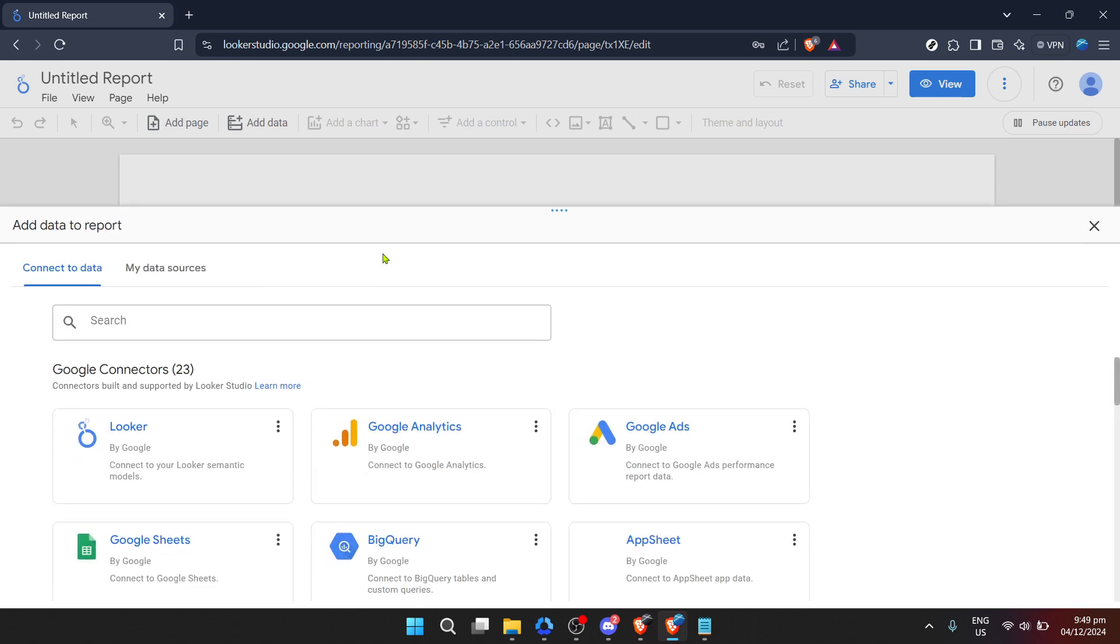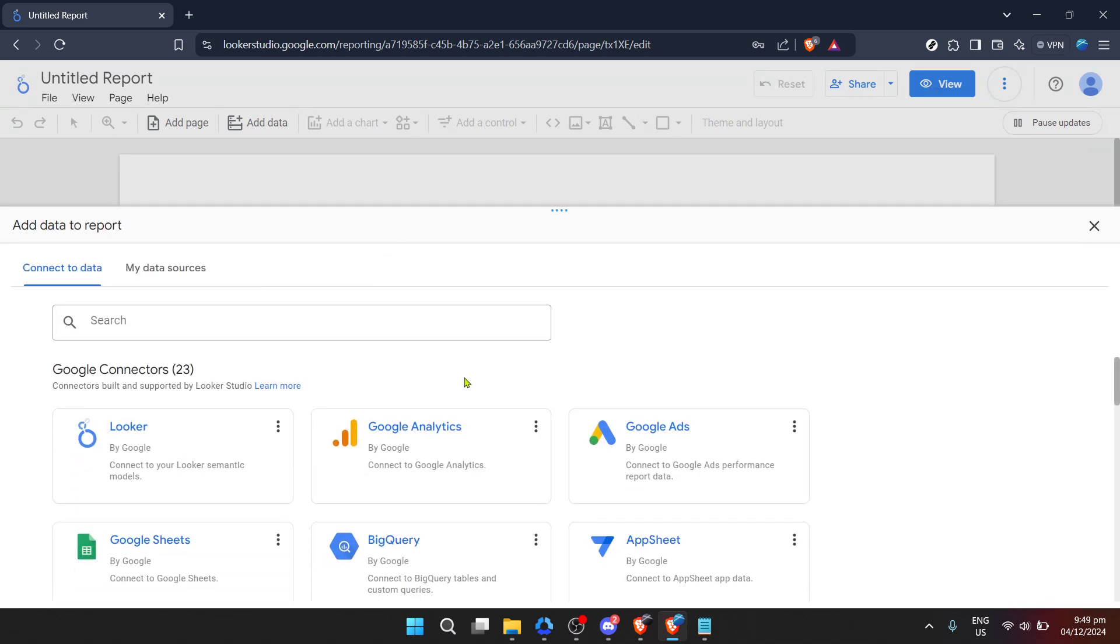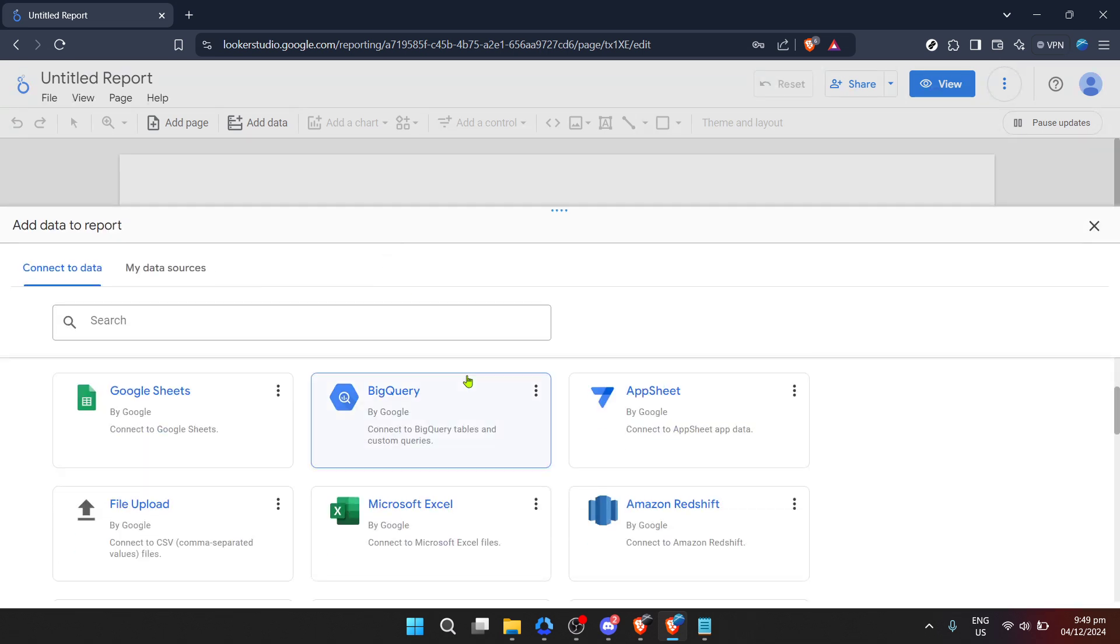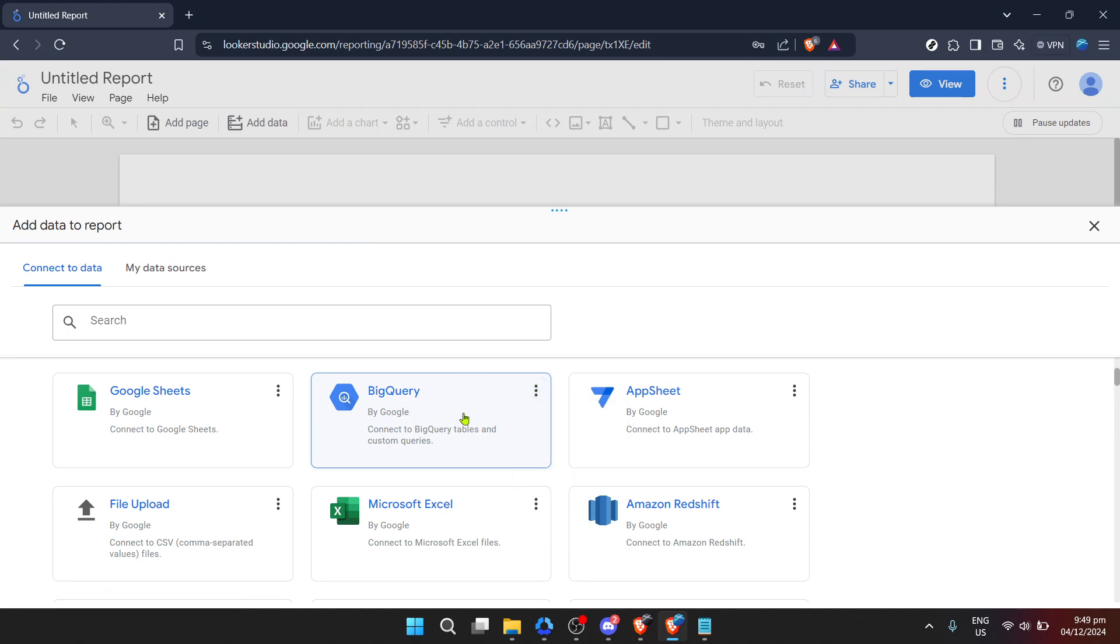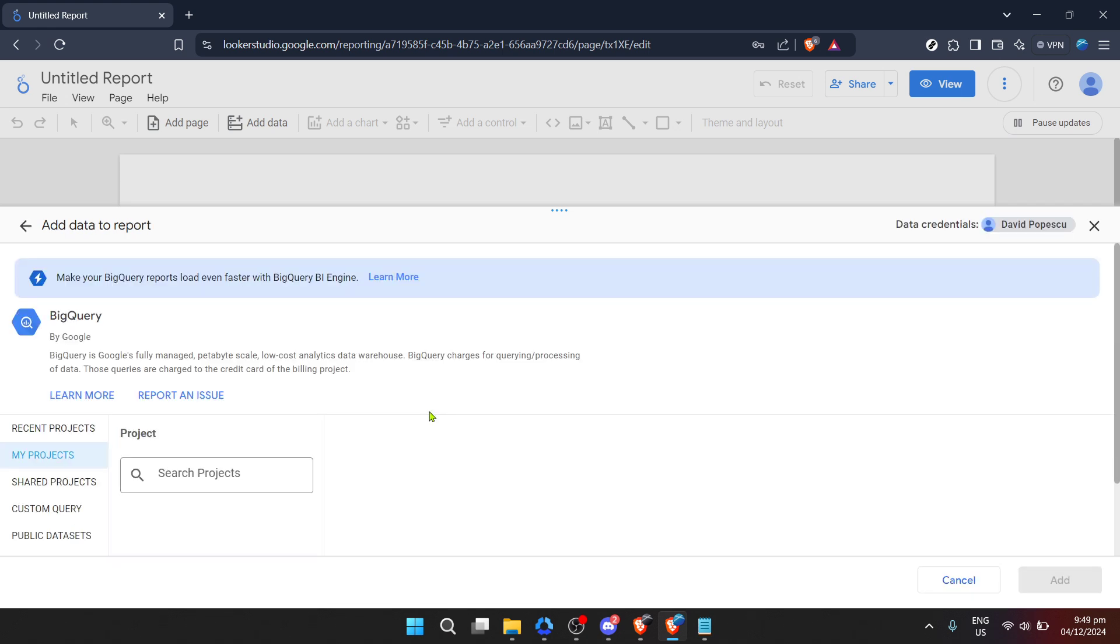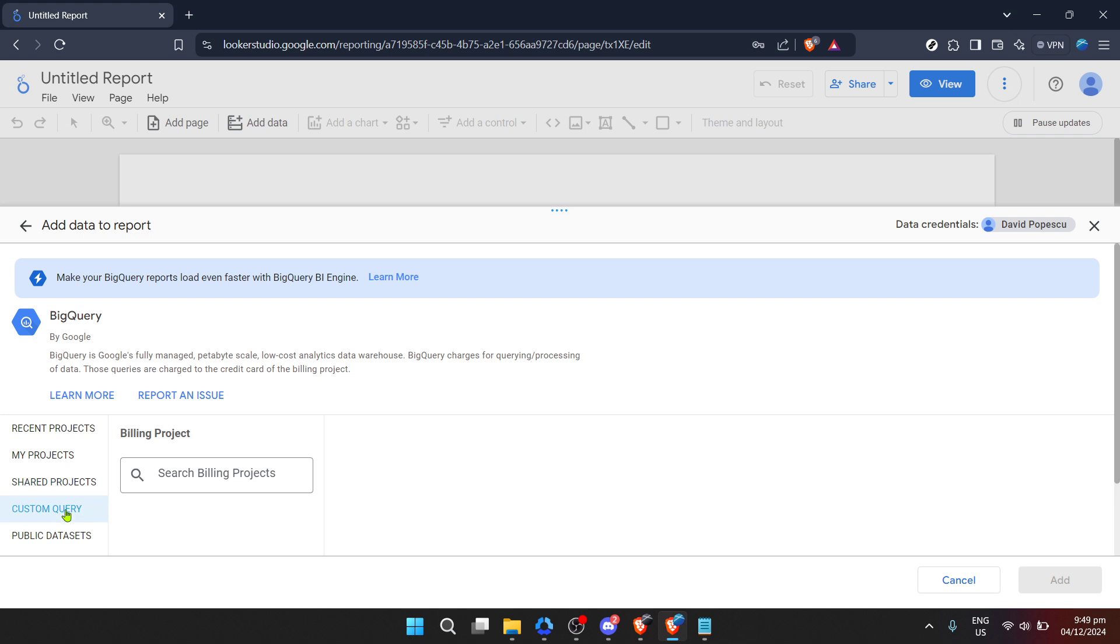The next step is where the magic of connecting to BigQuery comes in. Find and click on BigQuery from the list of available data sources. BigQuery, Google's serverless, highly scalable and cost-effective multi-cloud data warehouse, is a powerful tool for processing big data. Connecting Looker to BigQuery allows you to effortlessly pull in your stored data for analysis and visualization.